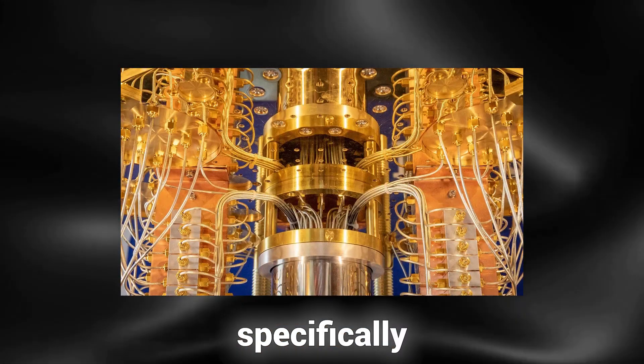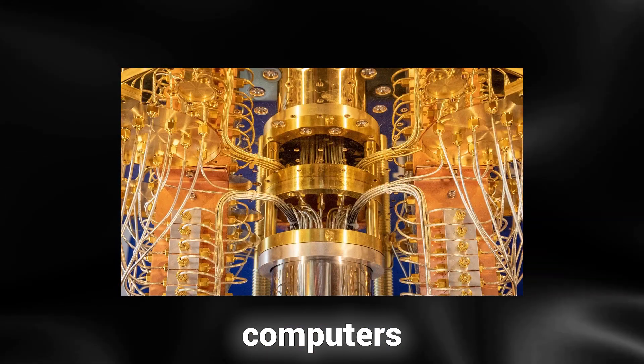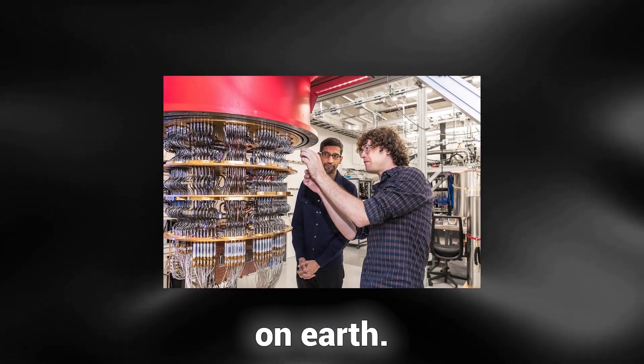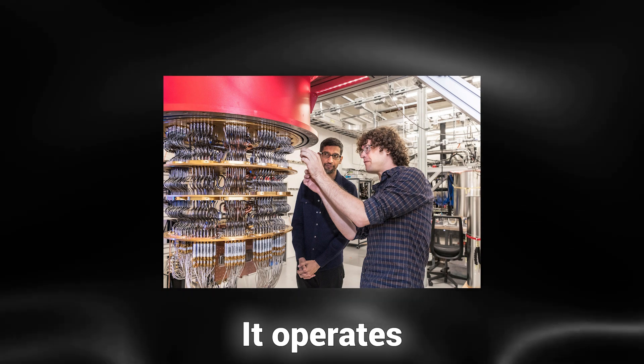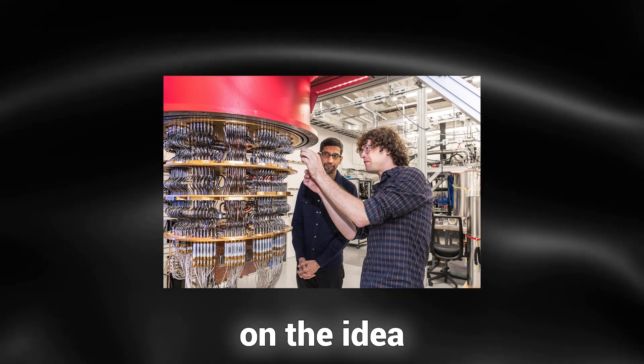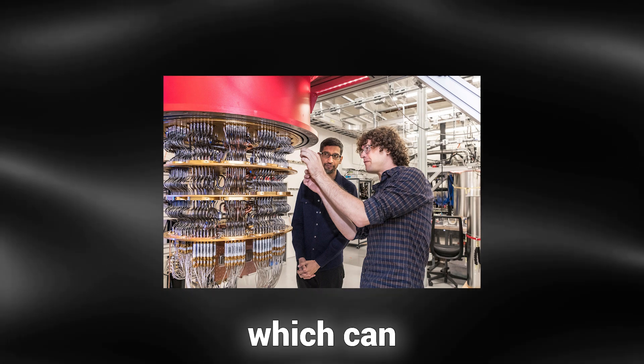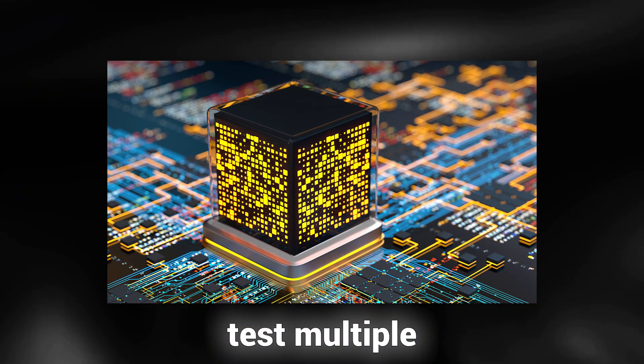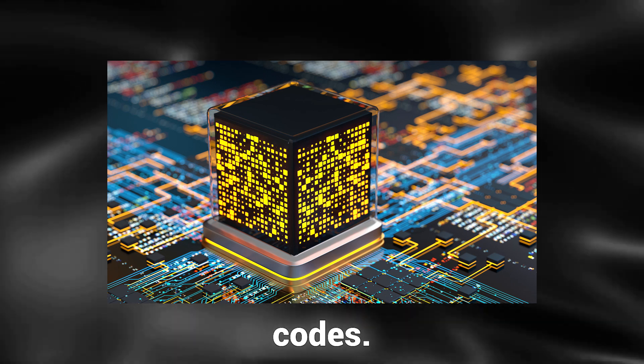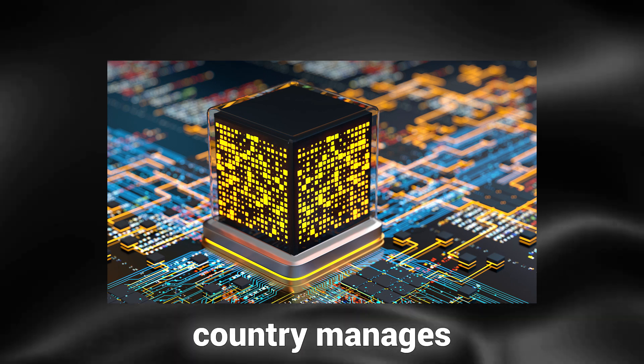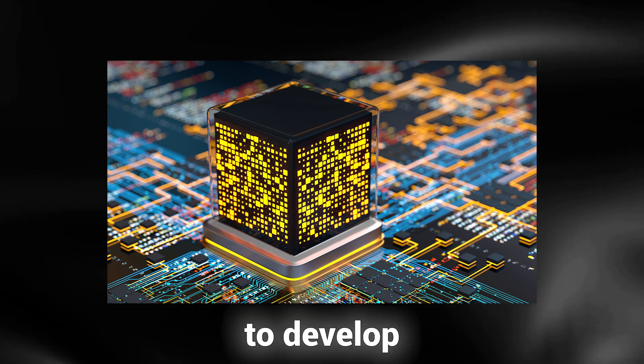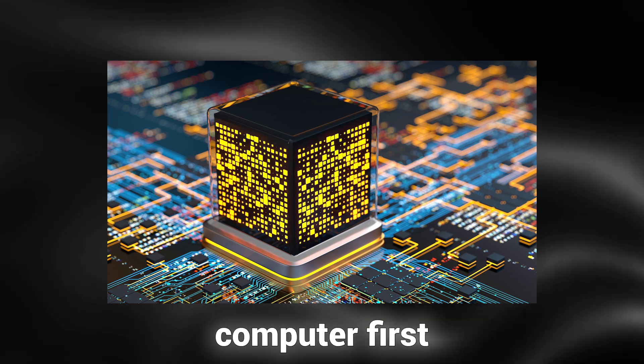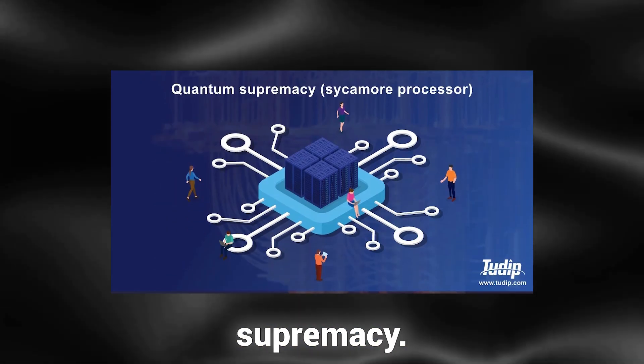Quantum technology, specifically quantum computers, is a puzzling concept on Earth. It operates on the idea of qubits, which can simultaneously test multiple codes. Whichever country manages to develop a usable quantum computer first will gain a significant advantage known as quantum supremacy.